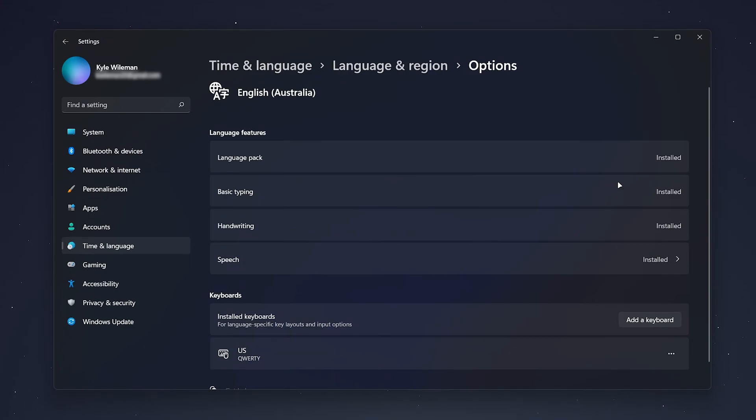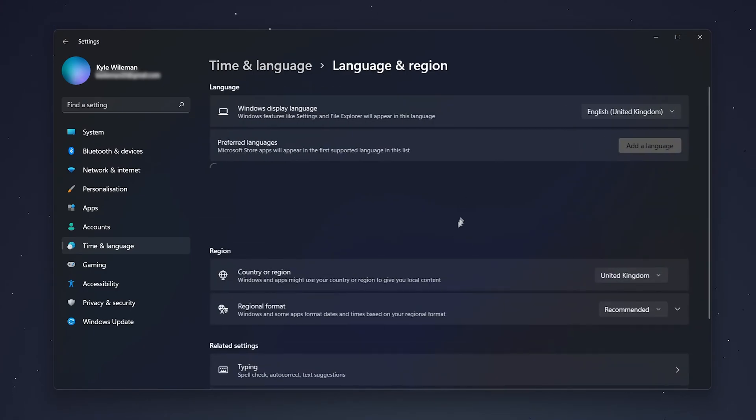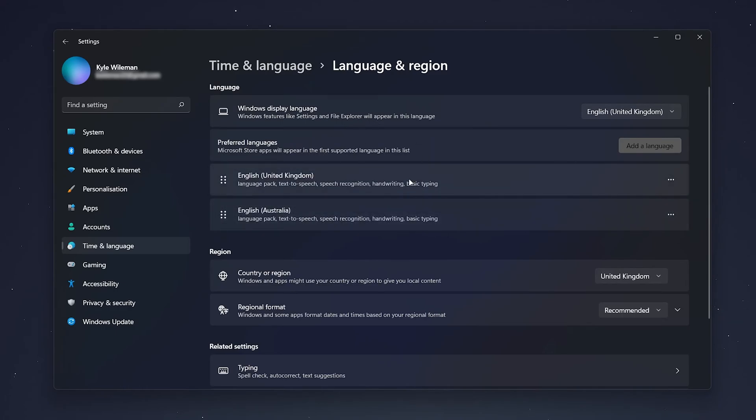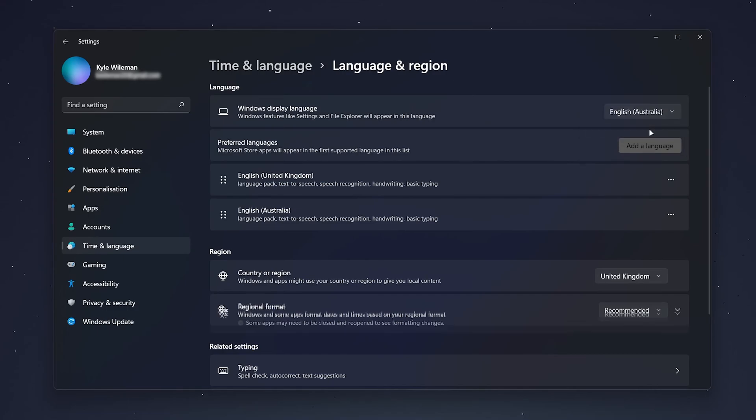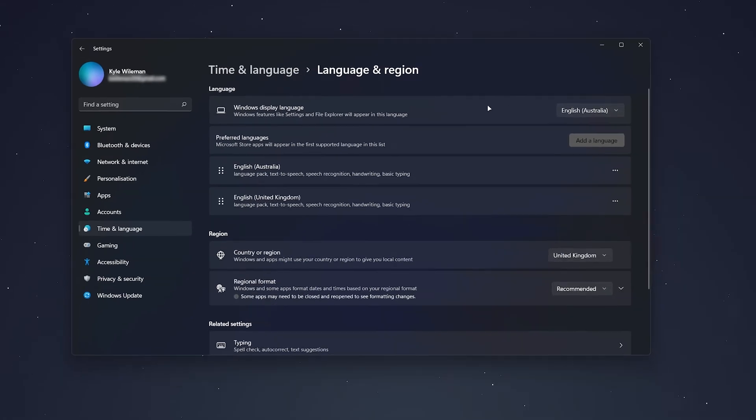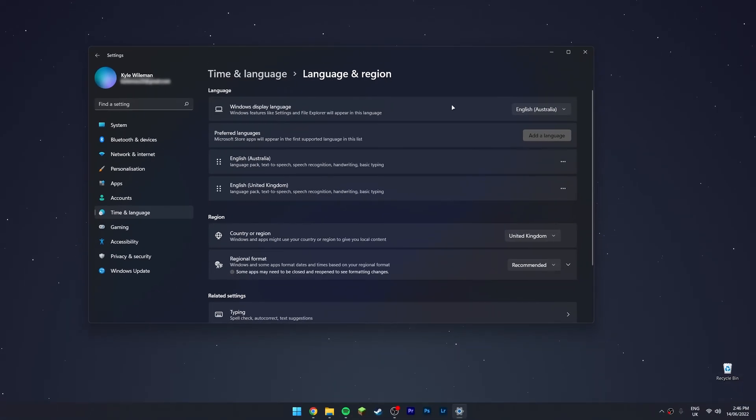So in order to select the language pack and use it for our system, we just need to go back to Language and Region settings. And then just on this dropdown menu we selected earlier, you just want to select the language you want to use. Once you've done this, the language will instantly change, or you can go ahead and use your computer just as you normally would.